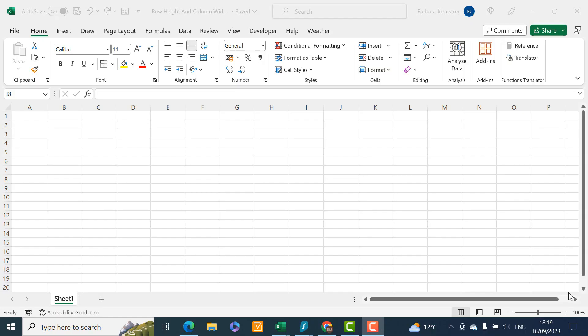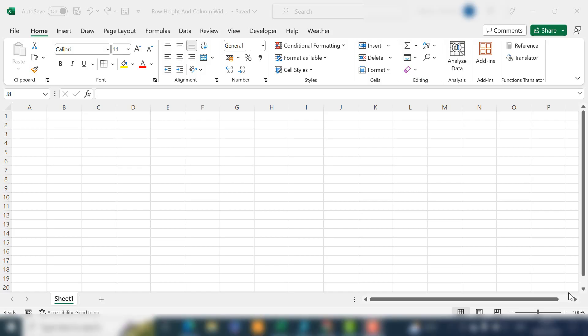Hi everyone, my name is Barbara and welcome back to my YouTube channel. Today I'm going to take you through all the ways that you can change your Excel row height and column widths. By the end of the video you'll understand multiple ways to do this. So let's get started — the first way, number one, is to use your mouse.